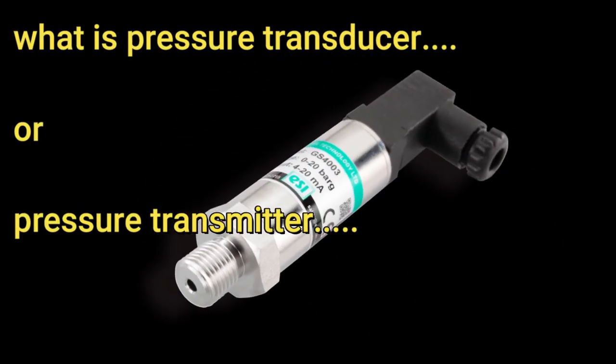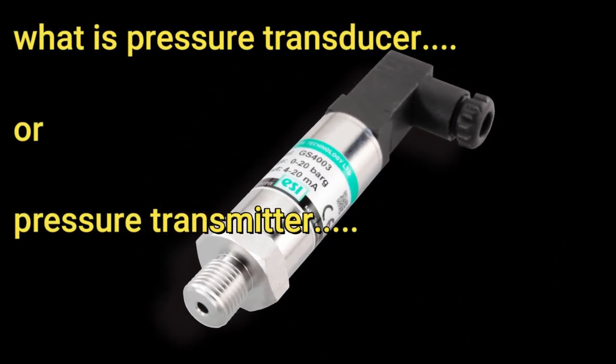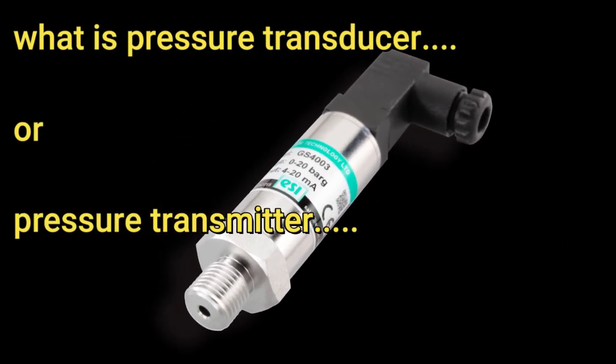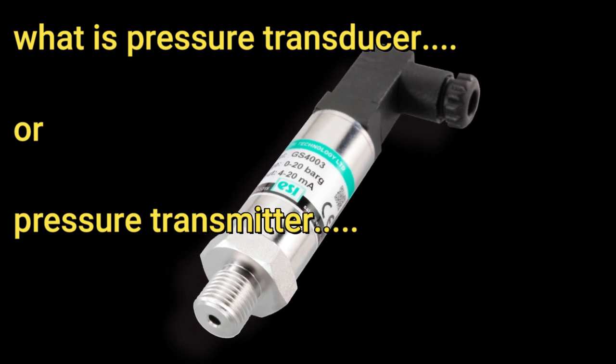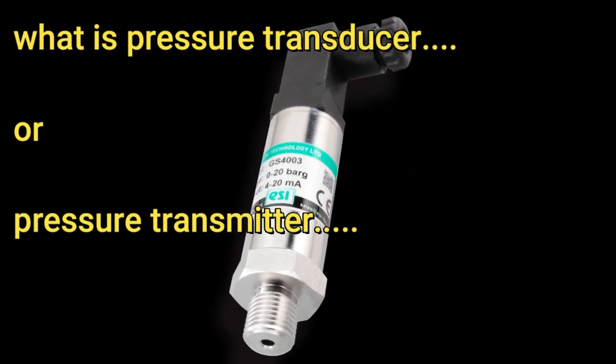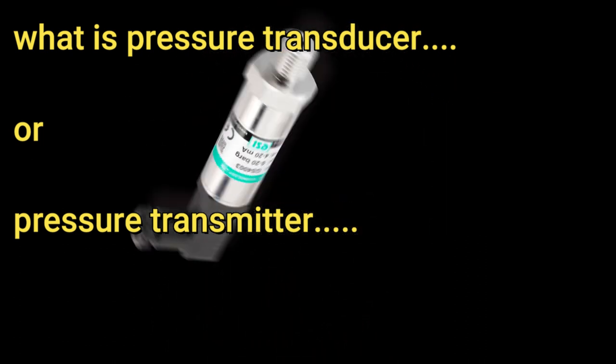Hi, this video we are going to see what is pressure transducer and what is the use of this and where we can use it.